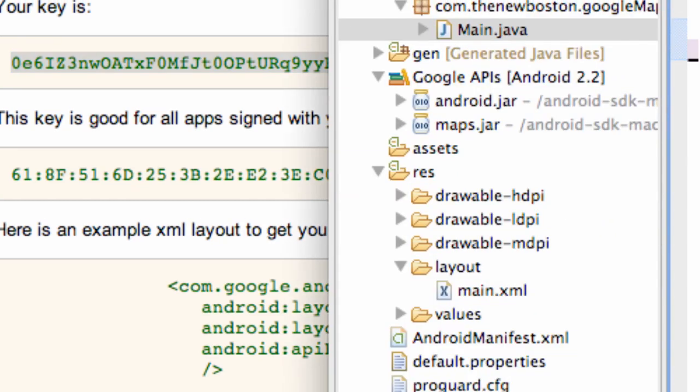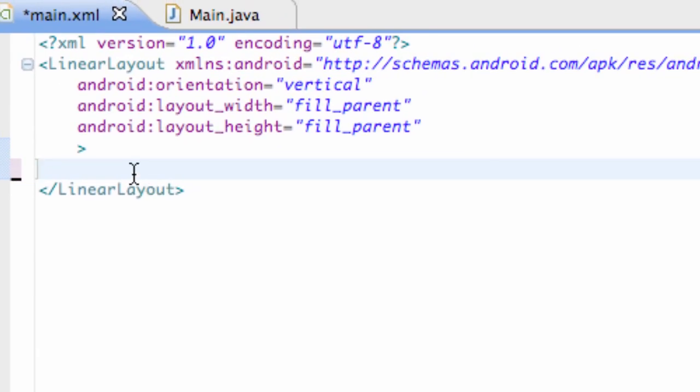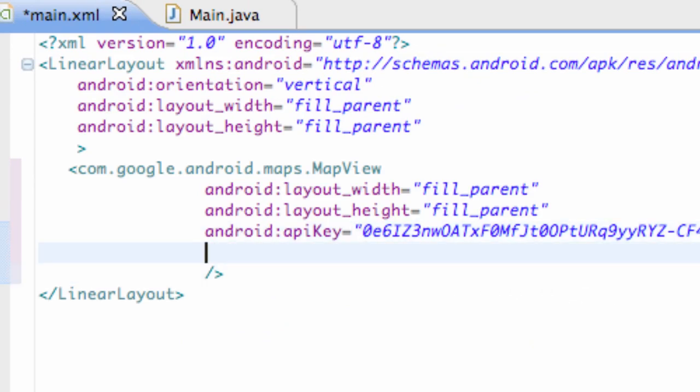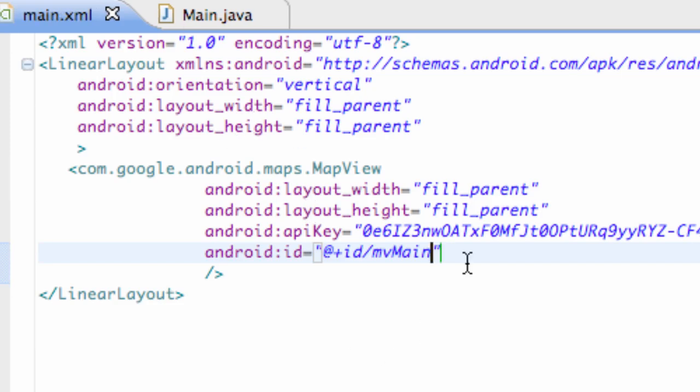Anyway, so we're going to go back into our XML file, and we're just going to hit control V here, and we have our map view for the most part set up. We might also want to add a reference so we can refer to it in Java, so we're just going to say id equals quotations at plus id forward slash mv for map view main, something like that.